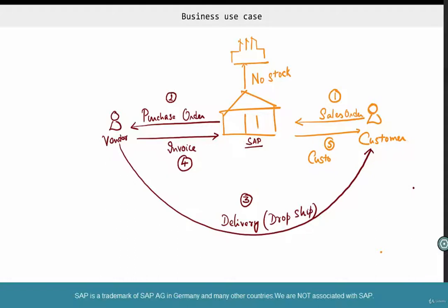There are more examples for third-party dropship — like when there's a sudden requirement and you don't have the stock, and there's no time to get it into stock, package it, and send it to the customer. In that case, just order the vendor to directly send it to the customer.